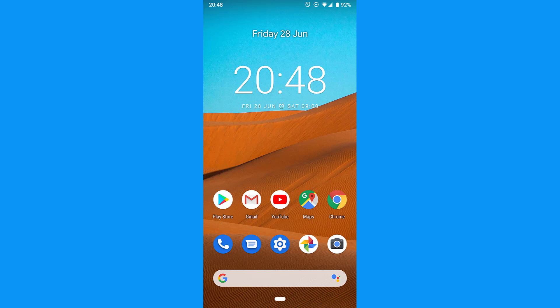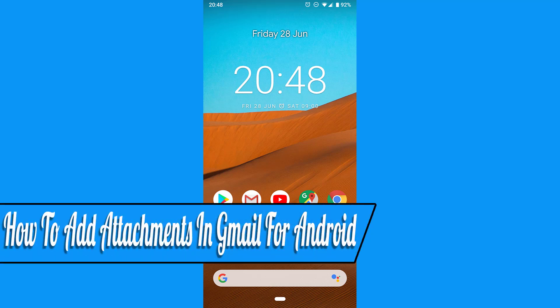Hello everyone and welcome back to another how-to tutorial. In this video I will show you how to add attachments in Gmail for Android.